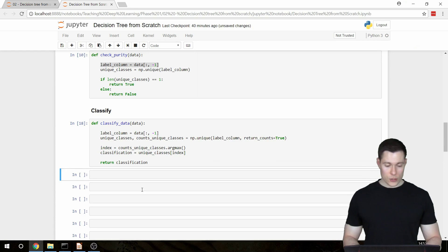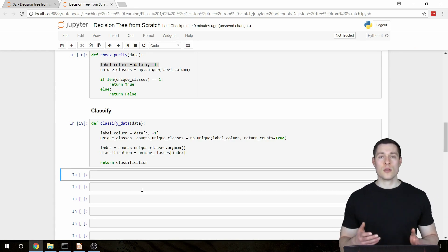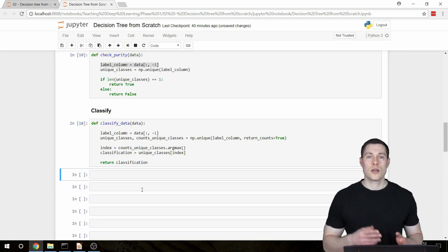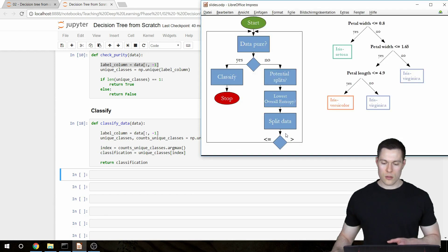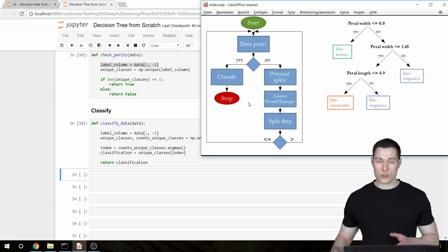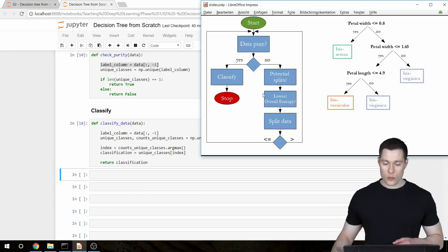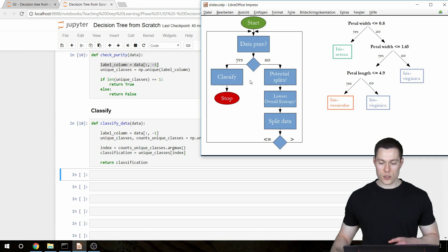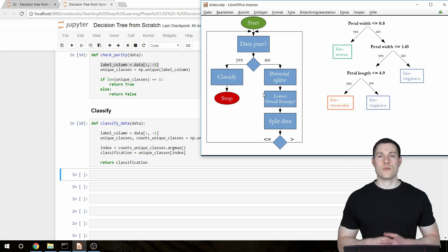This concludes the first part of building all the helper functions. In the next video we're going to build the `get_potential_splits` function. Thanks for watching, and hopefully I'll see you in the next video.